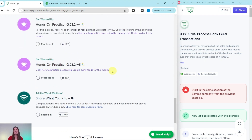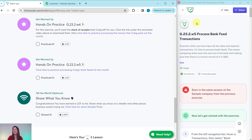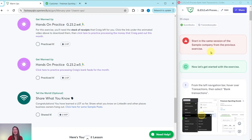Let's dive right into today's exercise where we're going to practice processing Craig's bank feeds for the month. Go ahead and click on that link to have the exercise pulled up. After you have input all the sales and expense transactions, it's time to process bank feeds — comparing what went into and out of the bank and making sure there is a correct record of it in QBO. You need to be in the sample company and in the same session you've been using for this entire section.